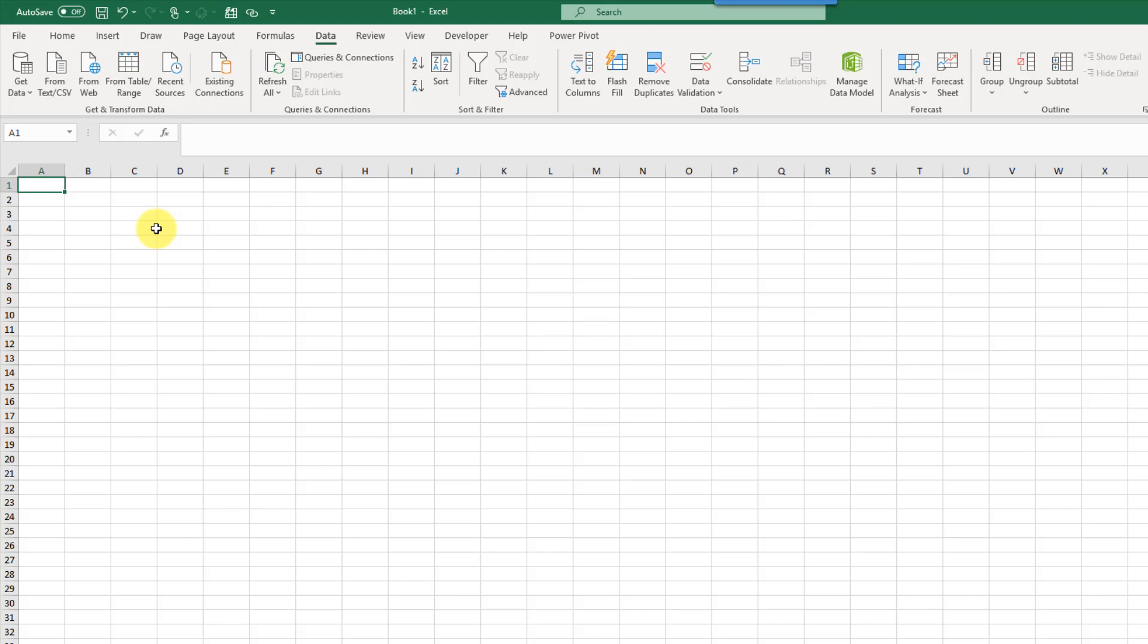Hey everyone, it's John here, and in this video we're going to take a look at three quick tips for using the Power Query Navigator window.